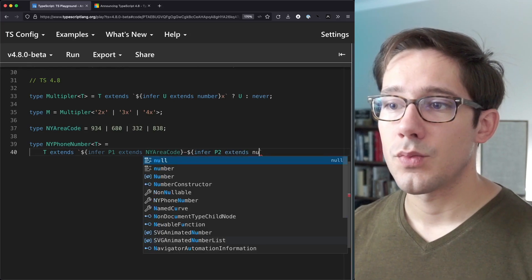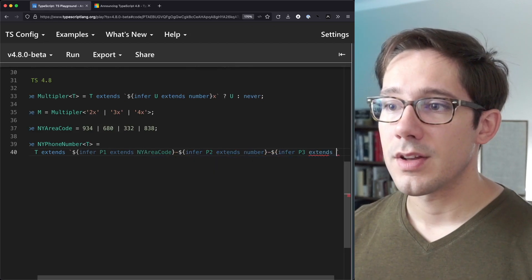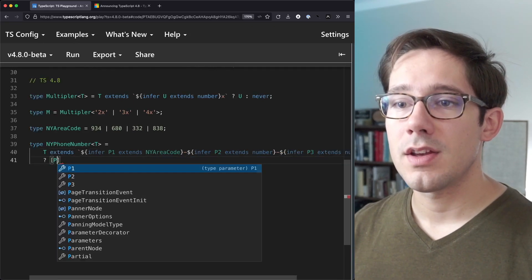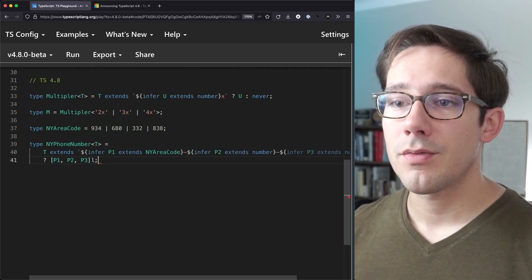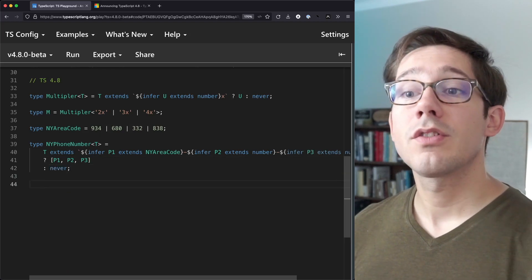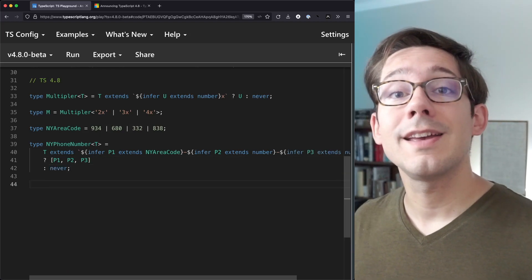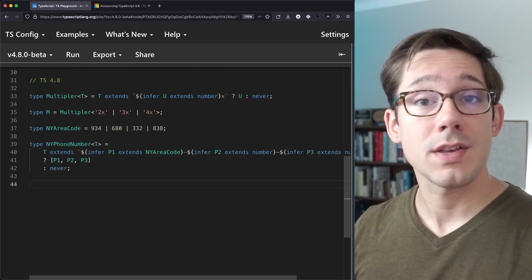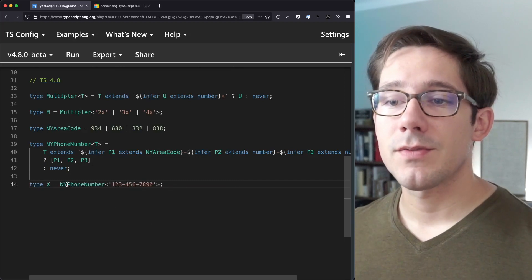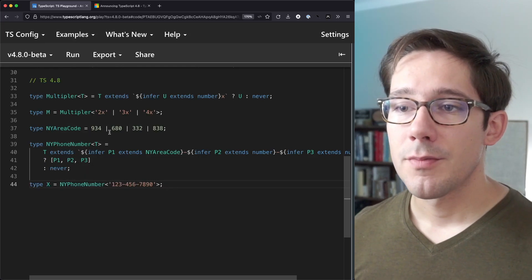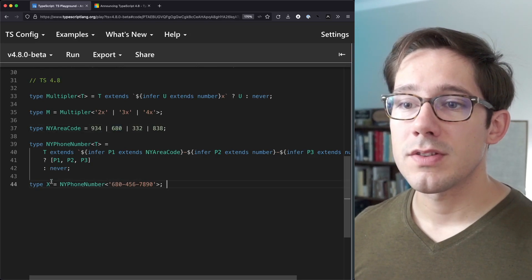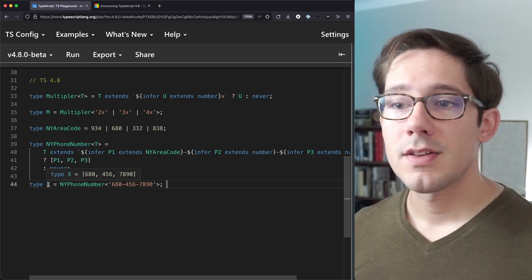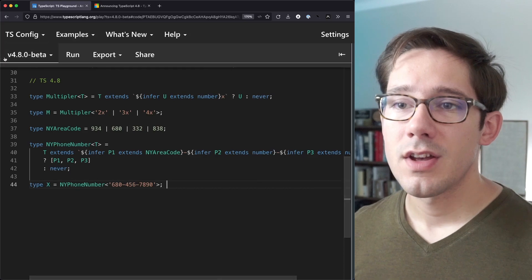So after that, we're going to infer a part two, which just will extend number. And finally, let's infer a part three, extend number again. So the conditional logic can be, if those things are true, we're going to return P1, P2, and P3. Otherwise, we'll return never. So this is a great type that we can use to validate that a particular phone number is a New York phone number. And we can actually get the return values more specifically for this phone number, for example, and this of course is not a New York phone number. And so we can see we get the type of never. But maybe if I take the area code 680 and put that in here, you can see we get this very specific type 6804567890. Excellent.